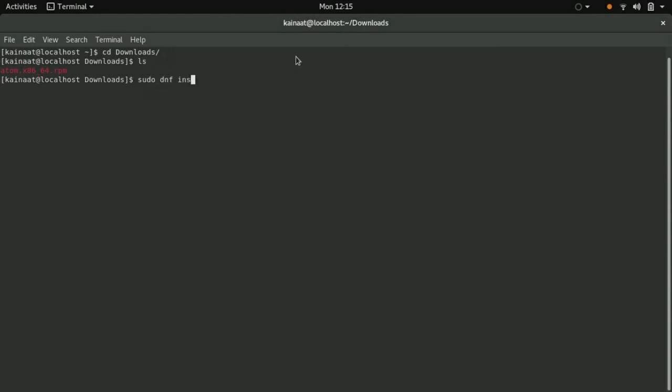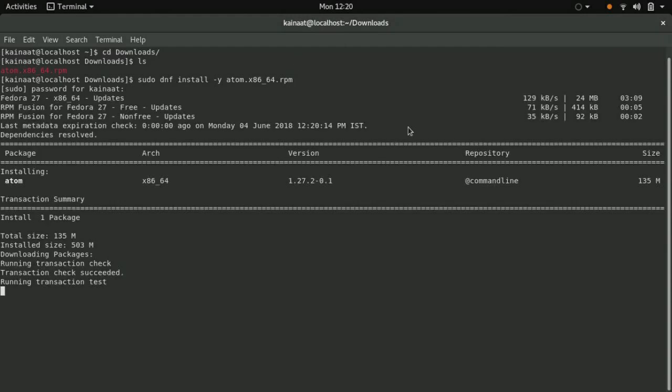dnf install -y atom.x. You can use tab to autocomplete. This might take a while, so let's wait.